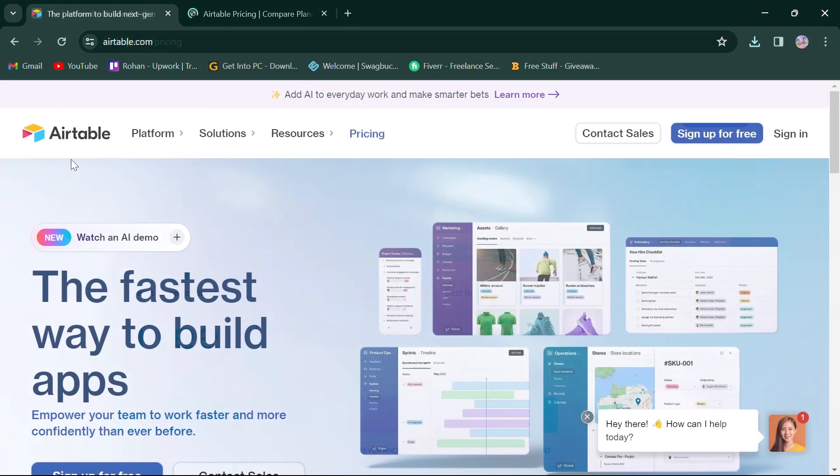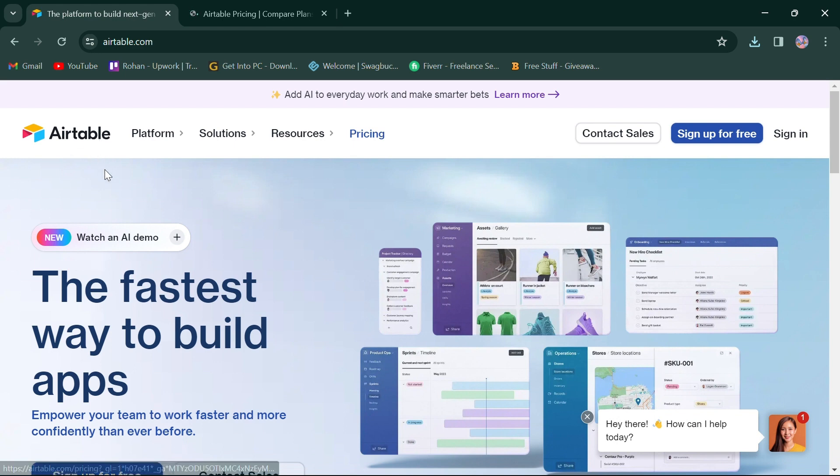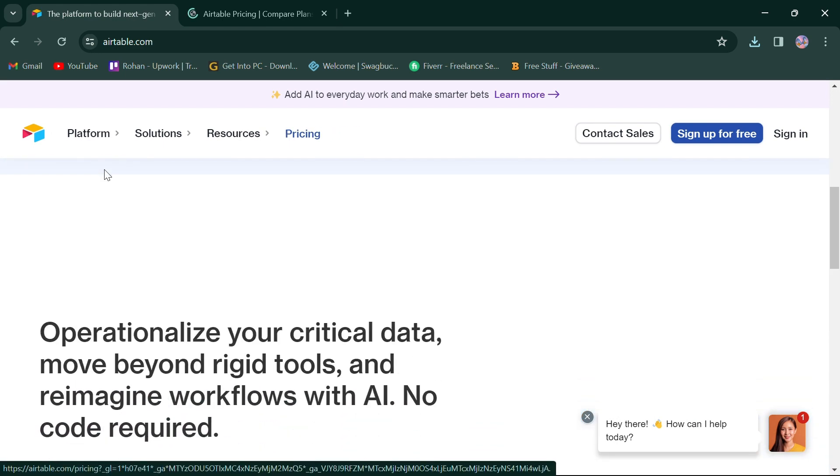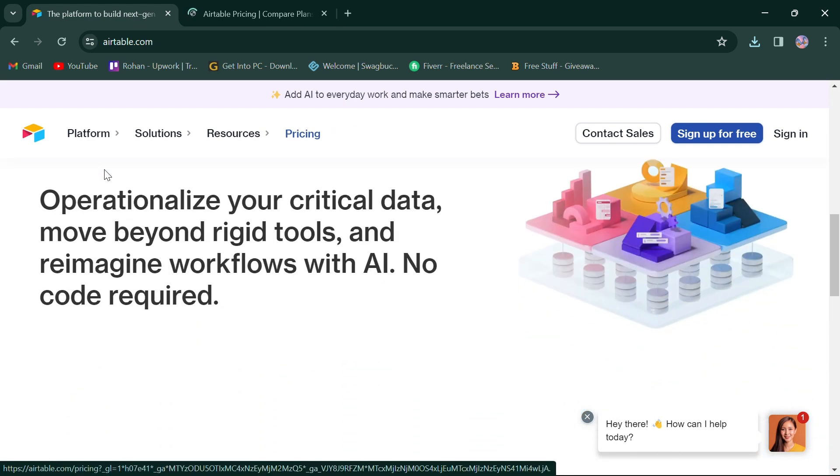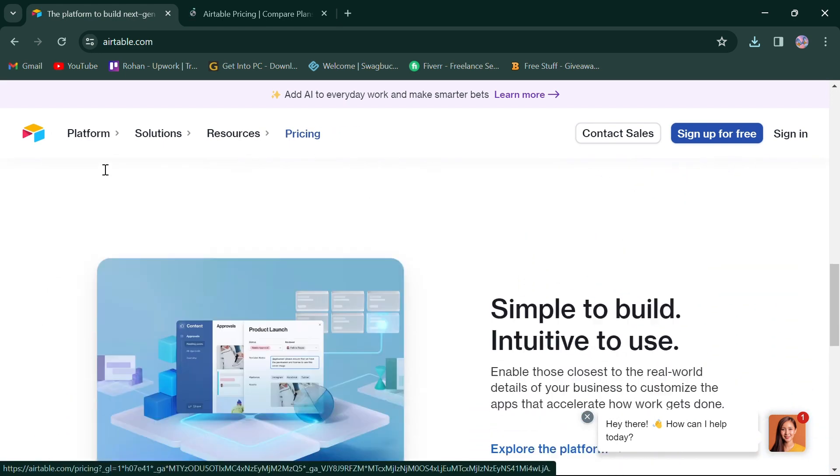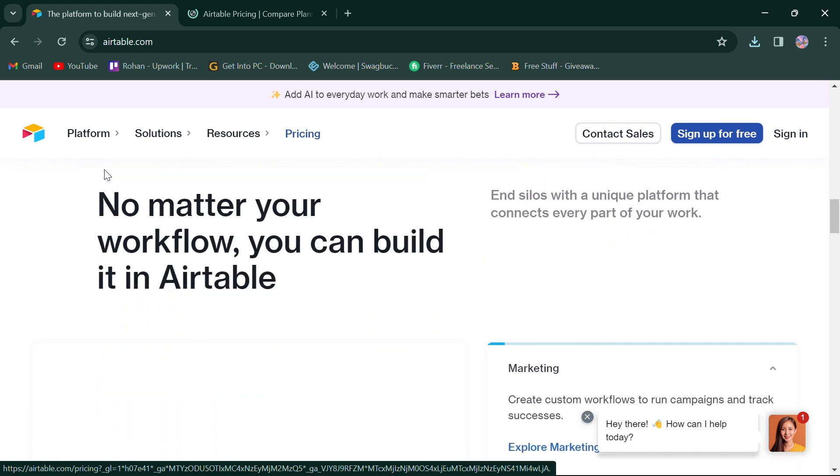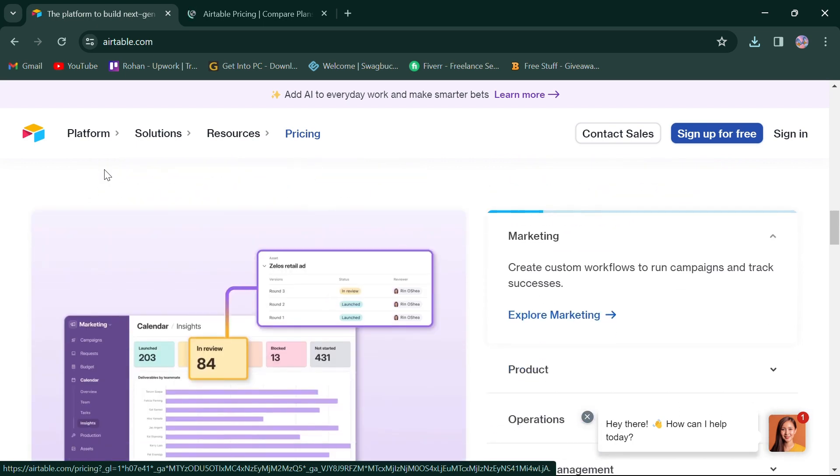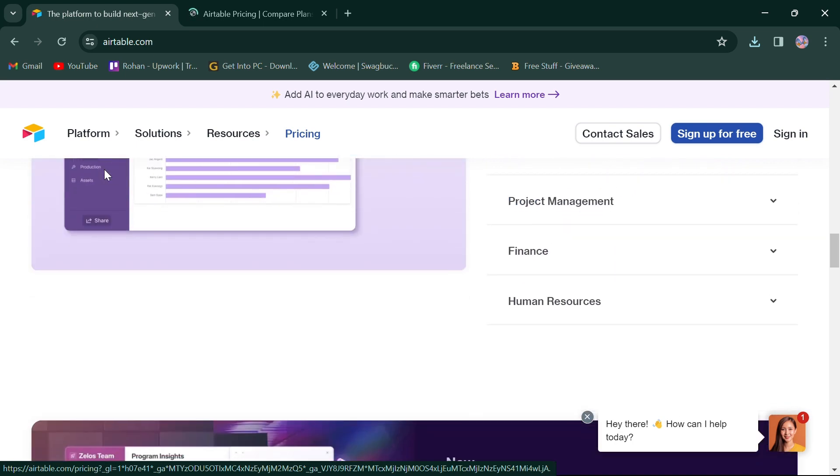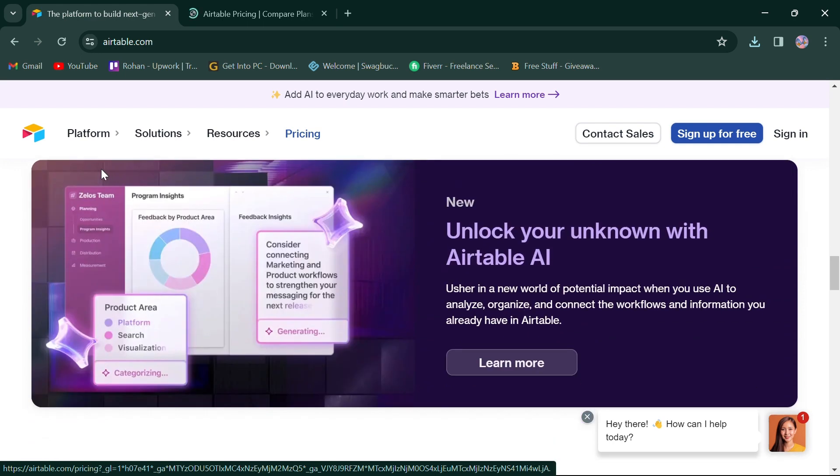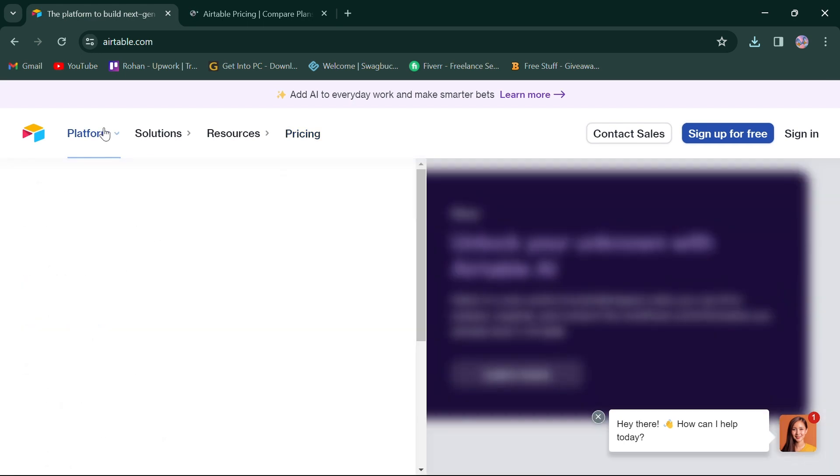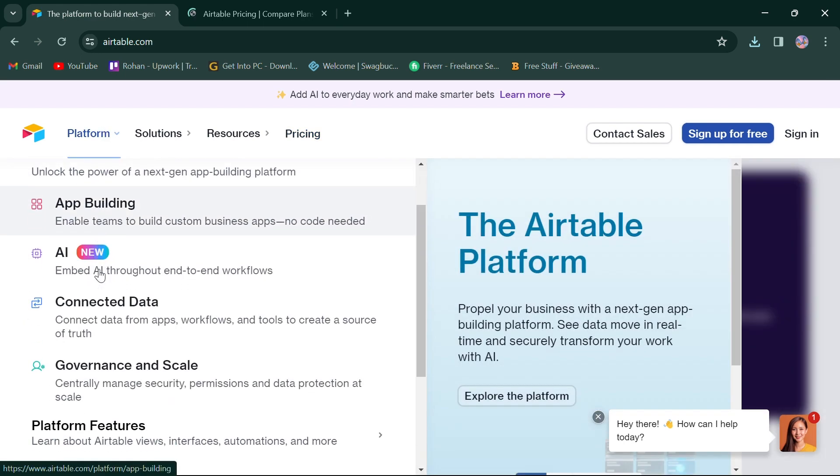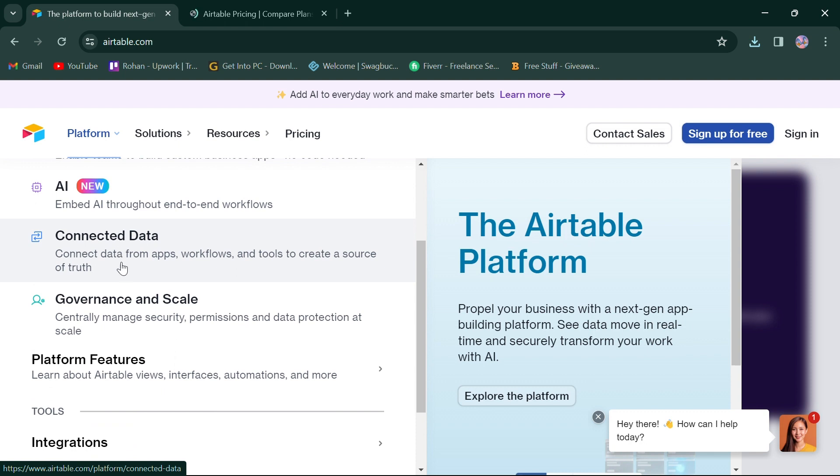On the other hand, Airtable is known for its flexibility and versatility. It combines the functionality of a spreadsheet with the power of a database, allowing users to create custom workflows to manage projects. Its features include building custom apps, embedded AI, connected data, and data protection.